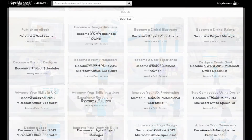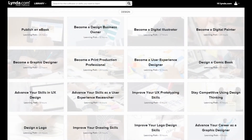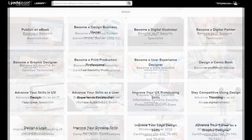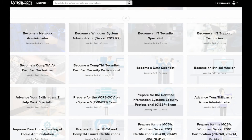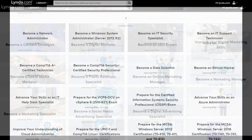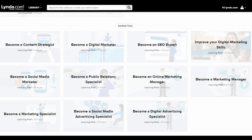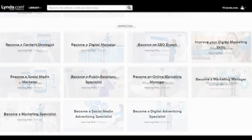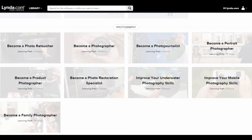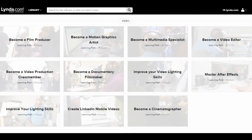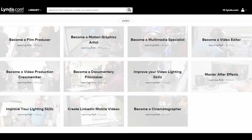lynda.com is an online learning resource that offers video-based classes in everything from songwriting, video editing, website design, starting your own business, and 3D animation.